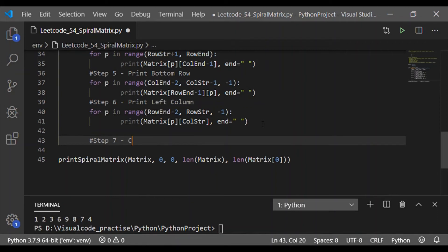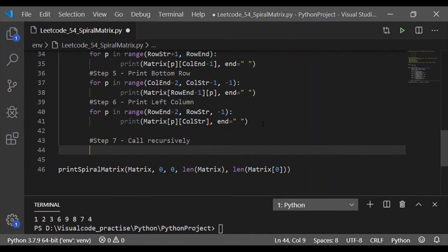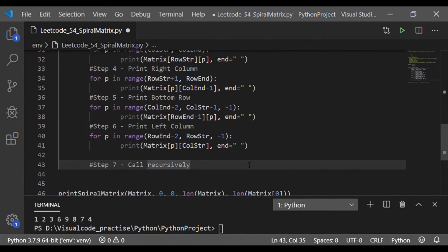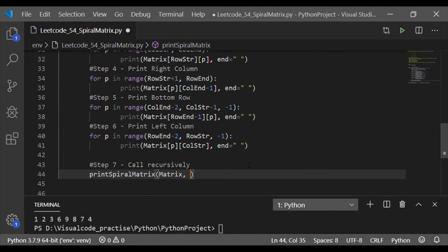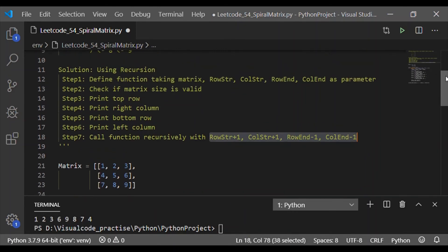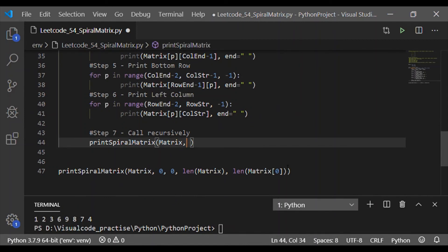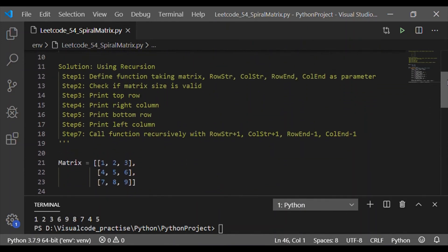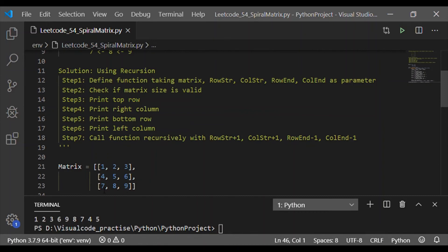Step seven, the last step, is to call the function recursively. When calling the function we pass parameters that remove the outer boundary and move one step inside the matrix: row_start + 1, column_start + 1, row_end - 1, column_end - 1. With this, the spiral matrix function is called again to print the values spirally. We get all values: 1 2 3 6 9 8 7 4 5 — the complete outcome of the 3 by 3 matrix.